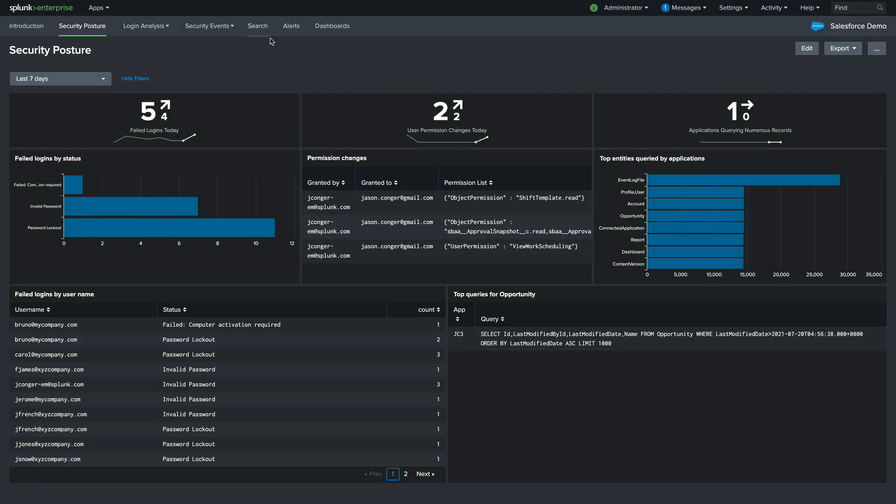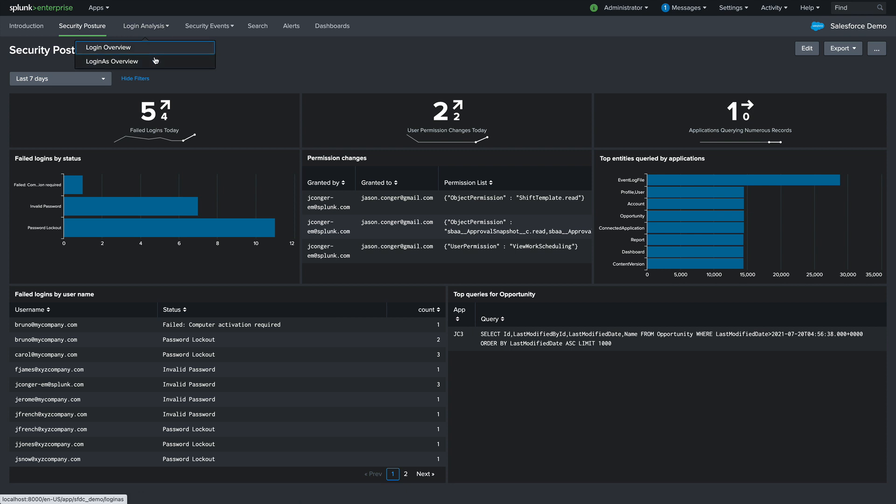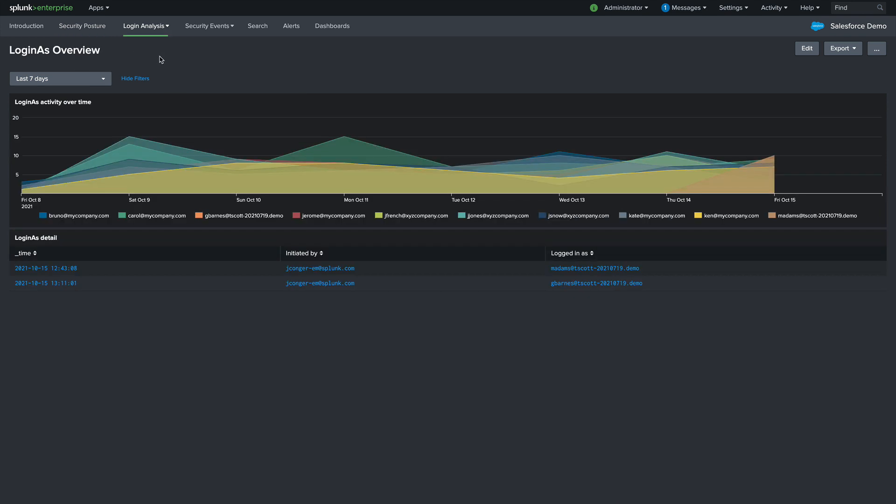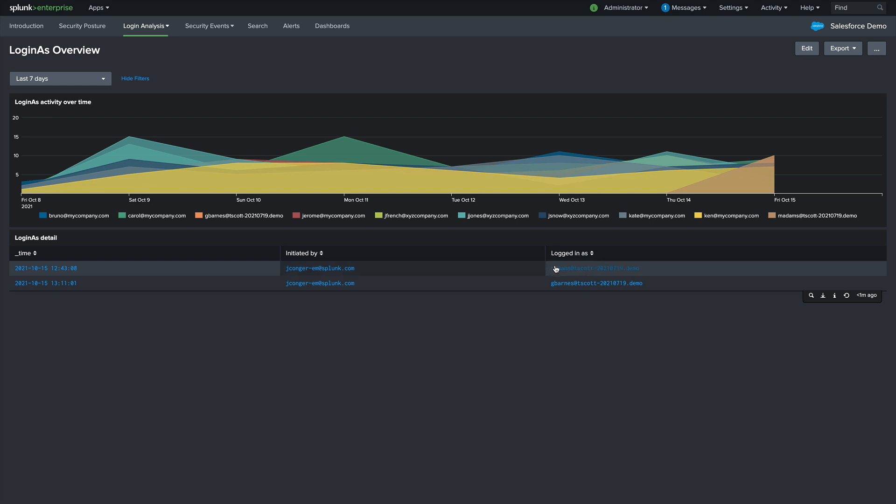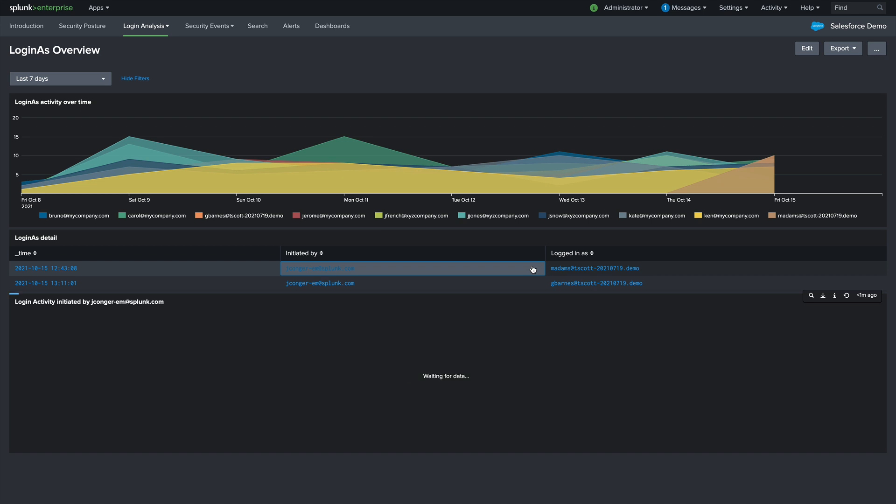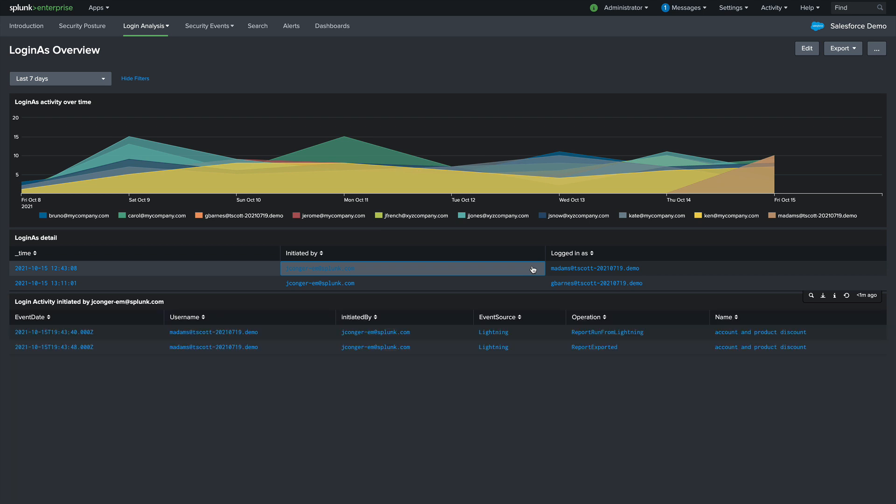Next, let's take a look at login as activity. We get a quick overview of activity over time, as well as seeing who logged in as whom. Now here, we can see that Jay Conger logged in as M Adams. Taking a step further, we can drill down to see what activities Jay Conger performed while logged in as M Adams.